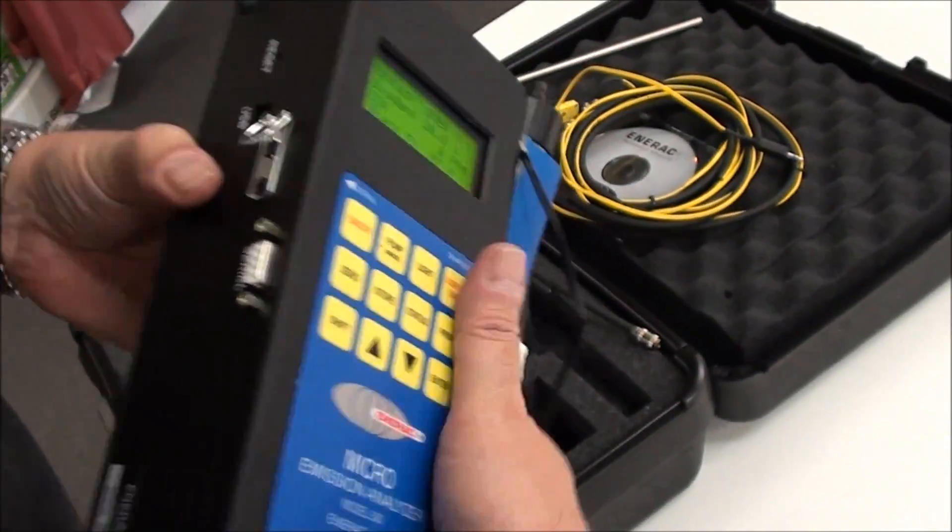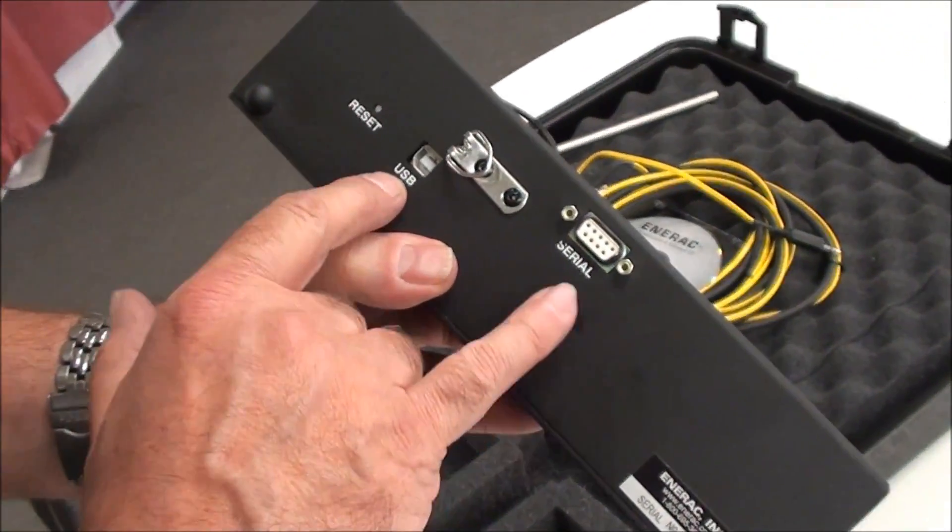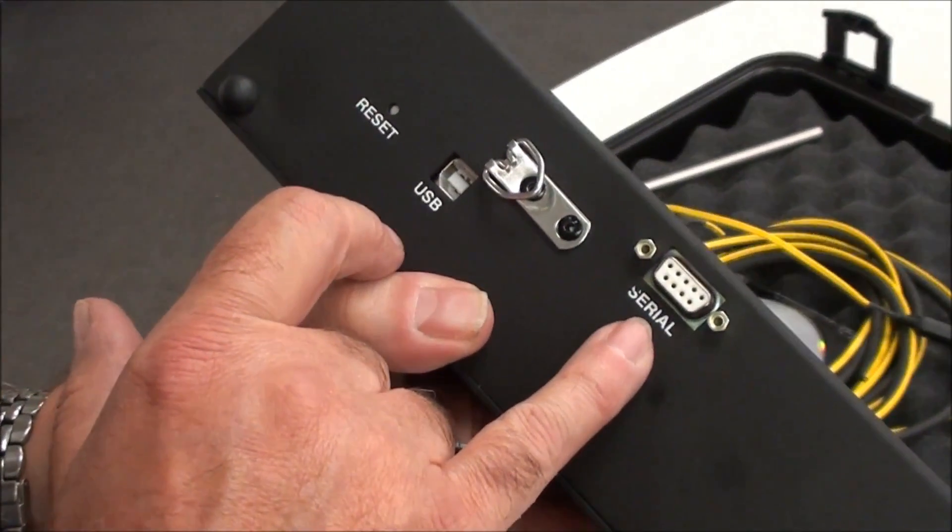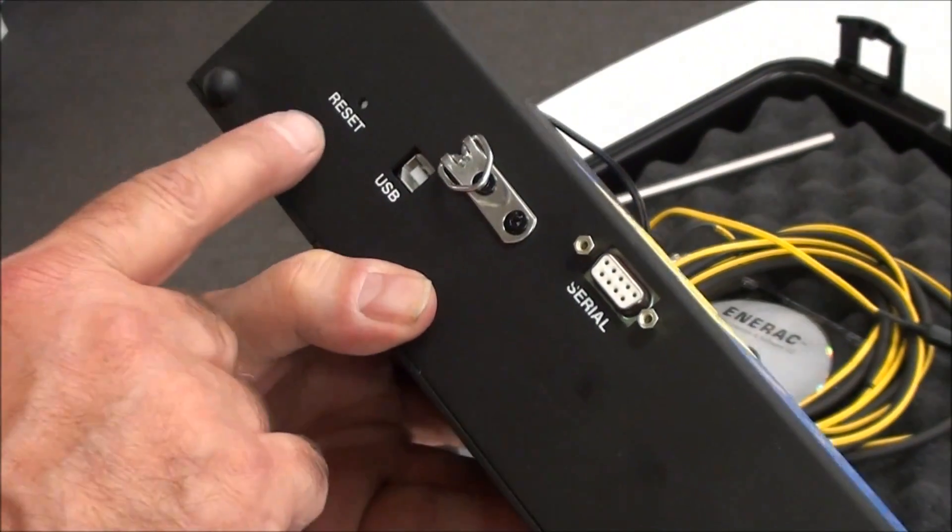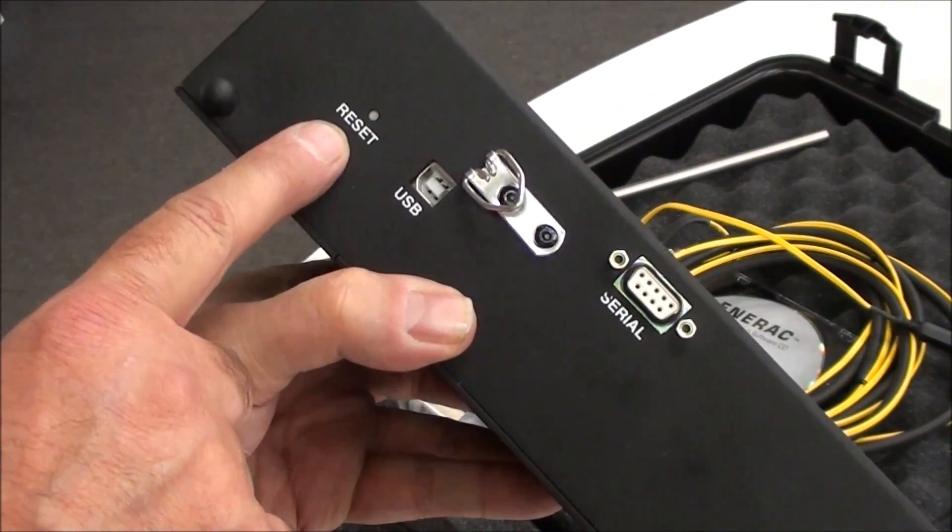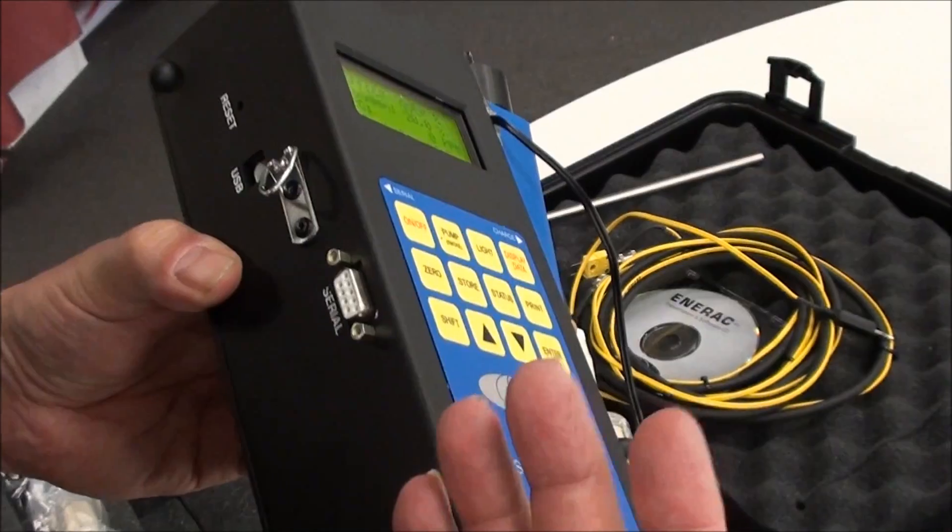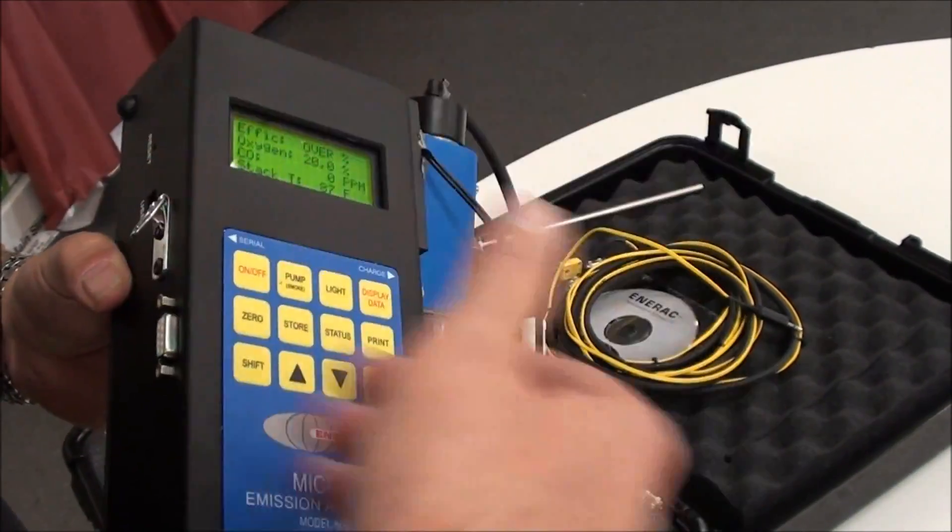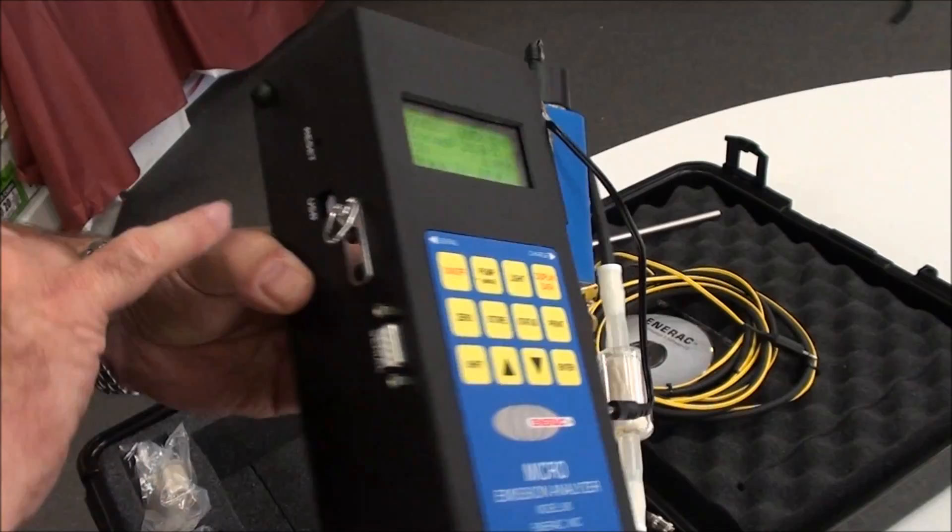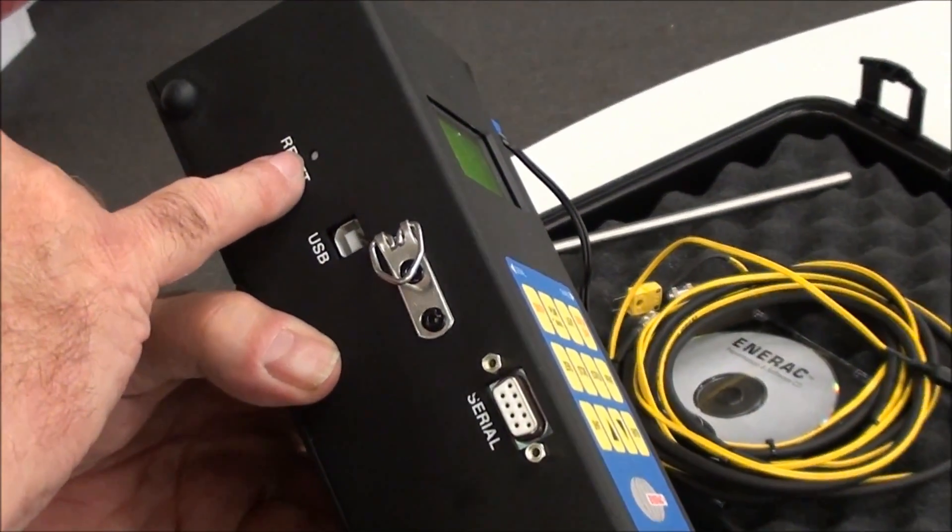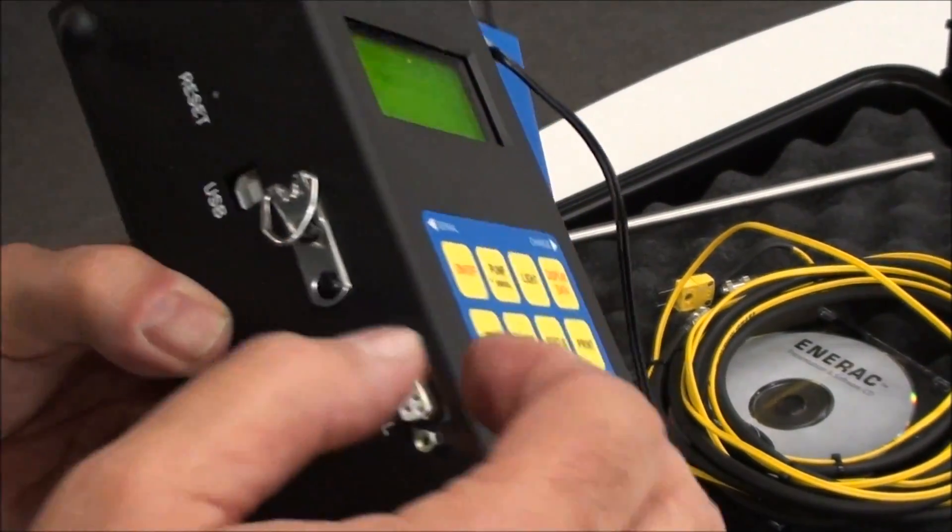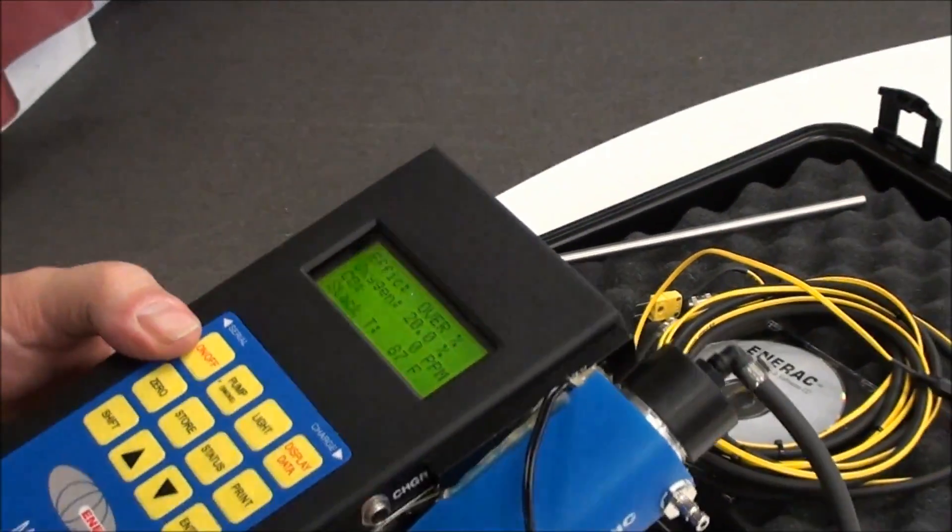On the other side, you've got a USB port. You've got a serial port. This is a standard 9-pin serial port you can connect to any computer. And then you have the reset button. In the event your batteries go dead, you recharge it. Sometimes the microprocessor won't turn on when you hit the on button. You may have to just hit the reset button. After you hit a reset button, or if the batteries go dead and you recharge them, you'll have to reset your time and date.